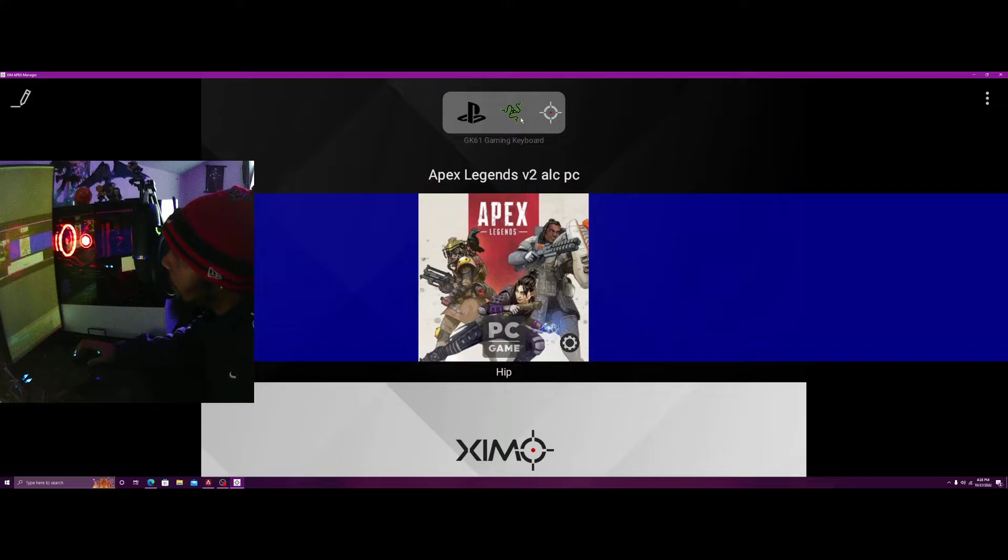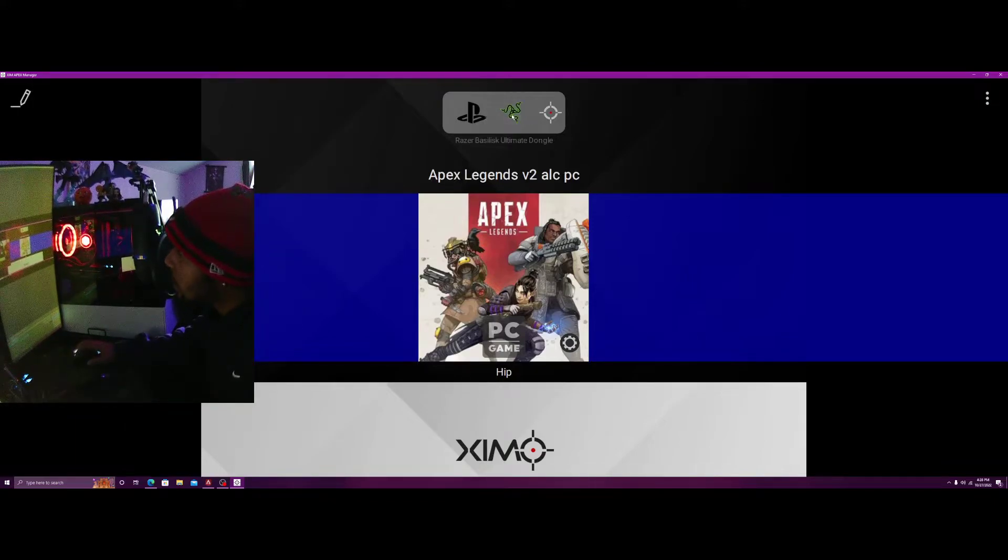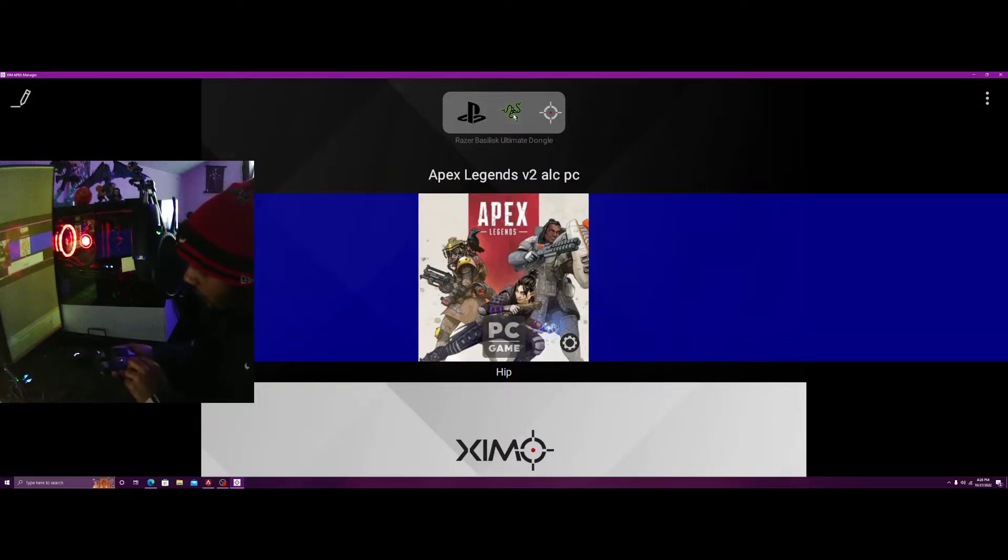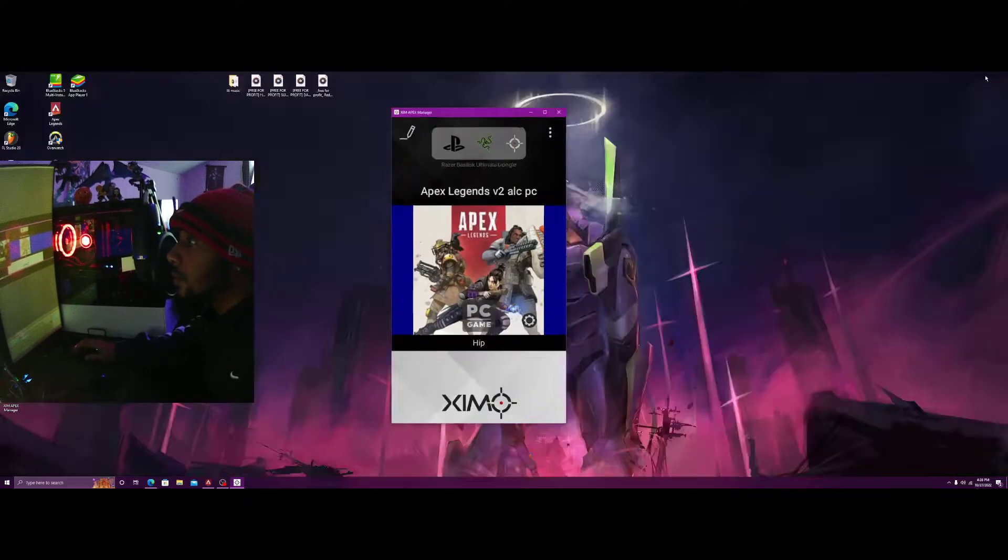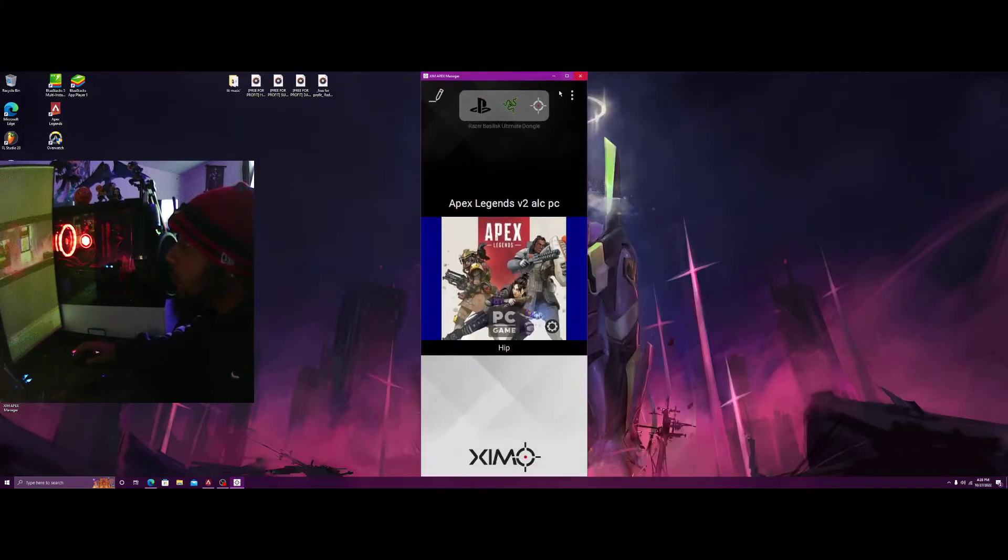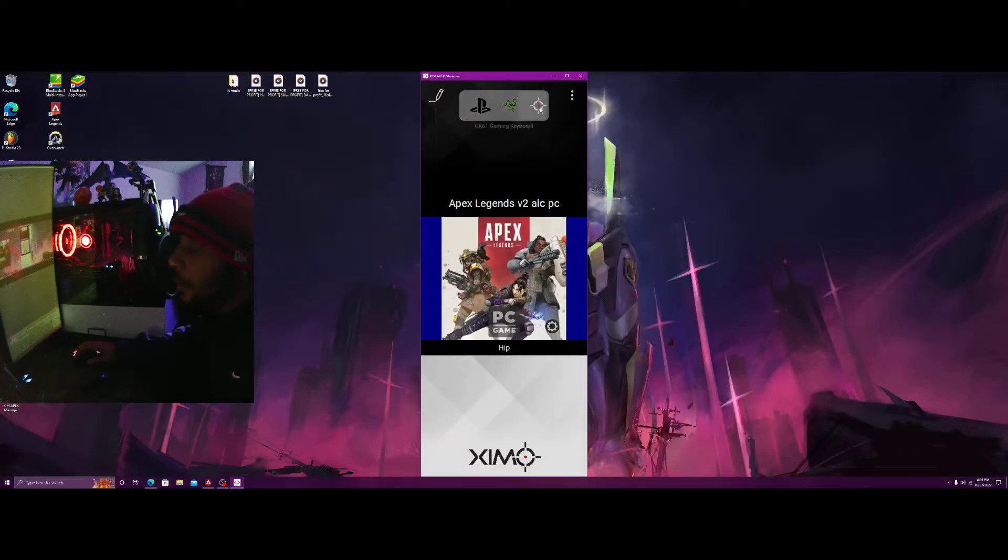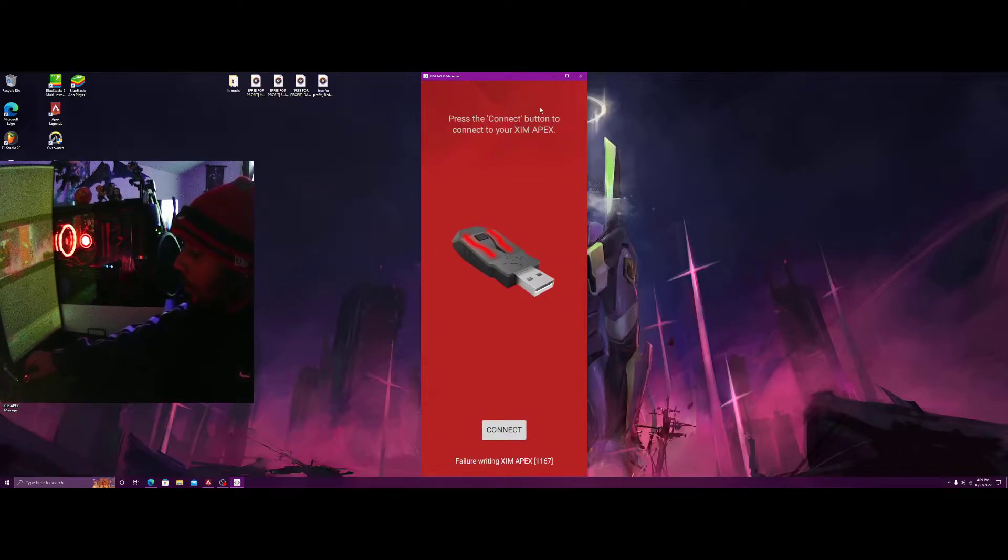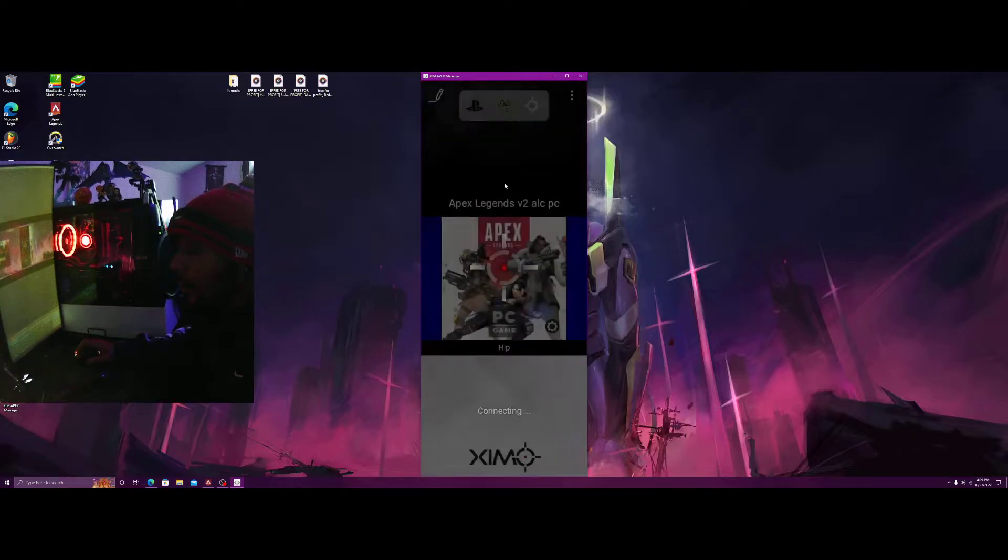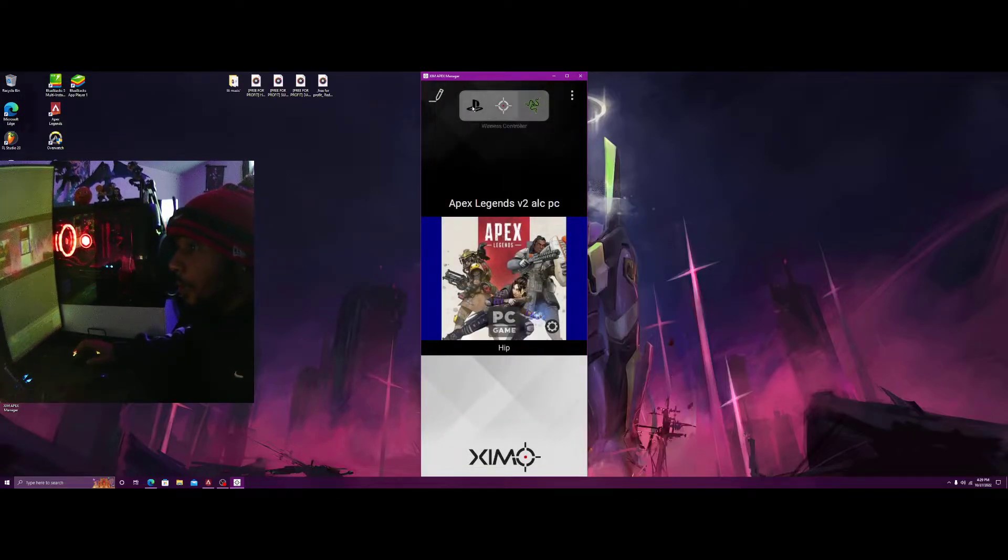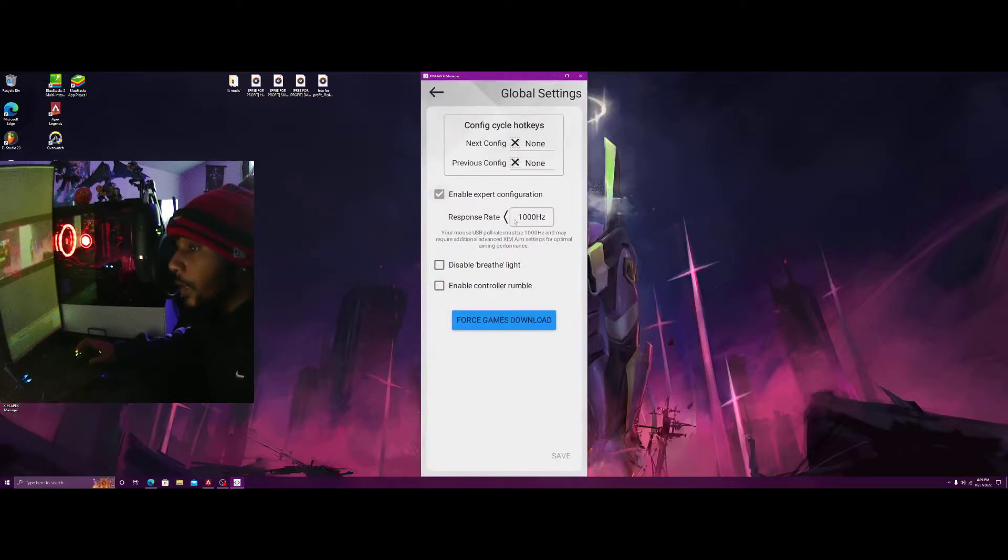Now usually the dongle pops up as a thousand hertz. Let's see if it does. Usually it pops up as a thousand hertz but I just re-initiated XIM so it's not popping up as a thousand hertz.